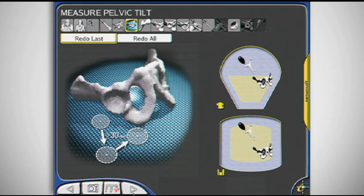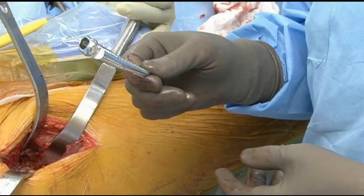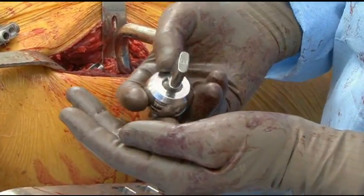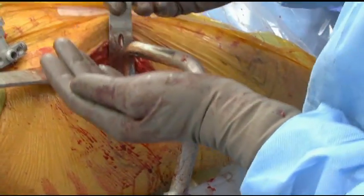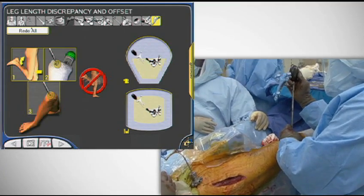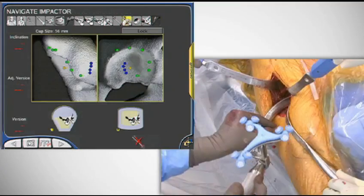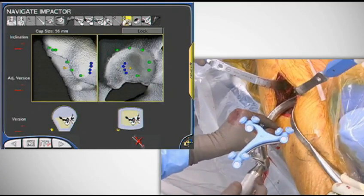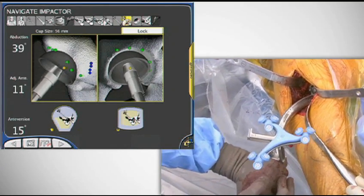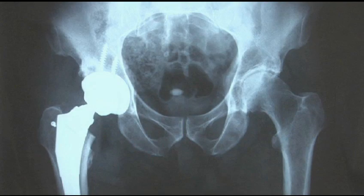The MIS anterior supine hip procedure featuring CAS navigation and the Zimmer ML taper with connective technology follows a single incision approach that is muscle sparing to total hip replacement. This technique replaces the hip through a natural interval between muscles and nerves and maintains complete acetabular and femoral visualization.